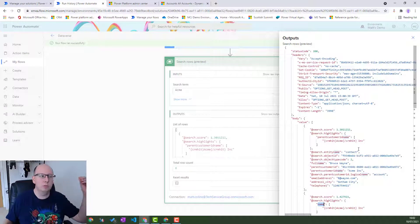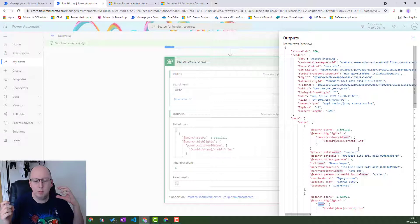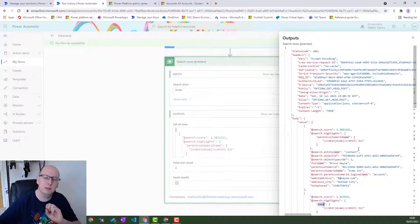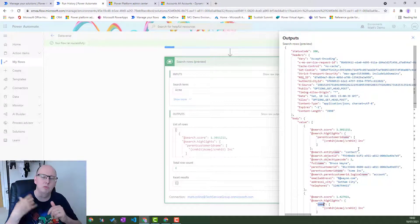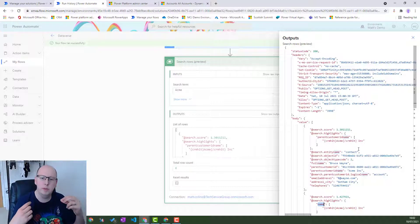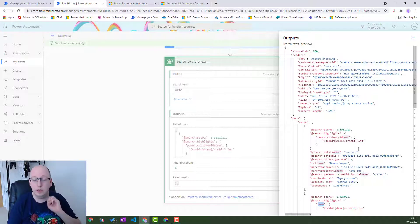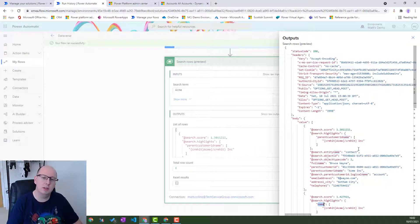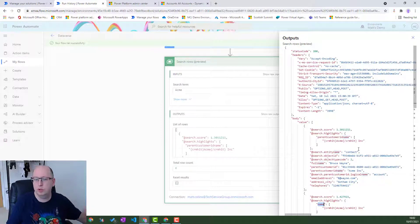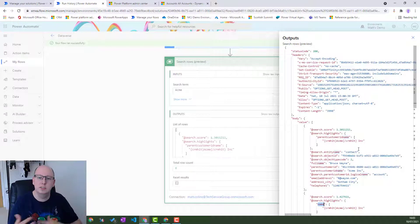So the results come back as an array that we can work with. For example, you could put that array into a table, put that table into an email, and send it to an account manager. Maybe when a big order comes in, find similar orders with the same products and send that to the account managers so they can take a look. That's really cool.